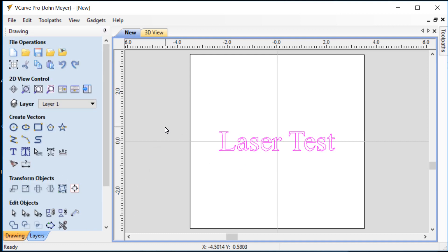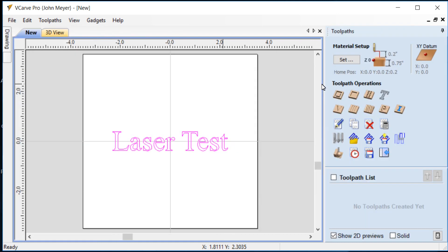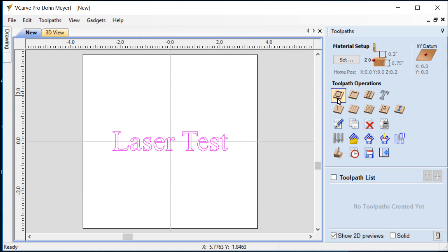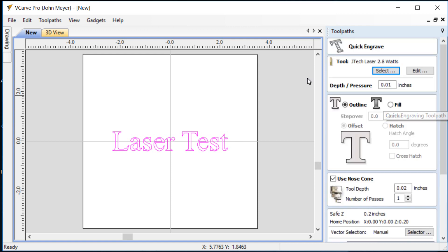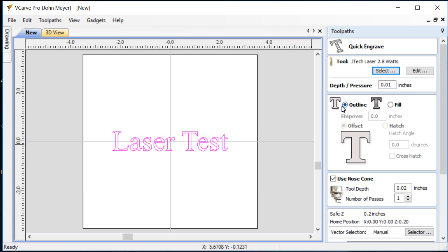We're ready to move on into the toolpath portion. So we'll go ahead and just tap the F12 key and that will move us into the toolpath option. We've got our text highlighted so we're ready to go. We will use this quick engraving toolpath. We have our option of either doing an outline or a fill. For this demonstration we're going to keep it simple. We'll use the outline only.